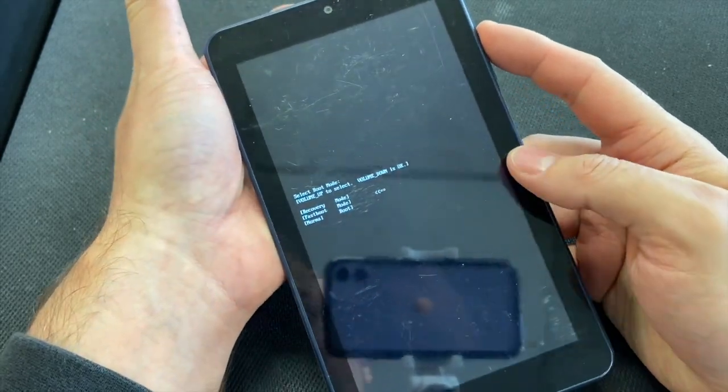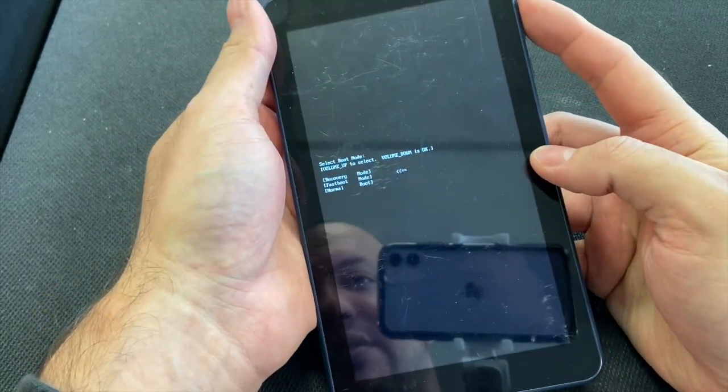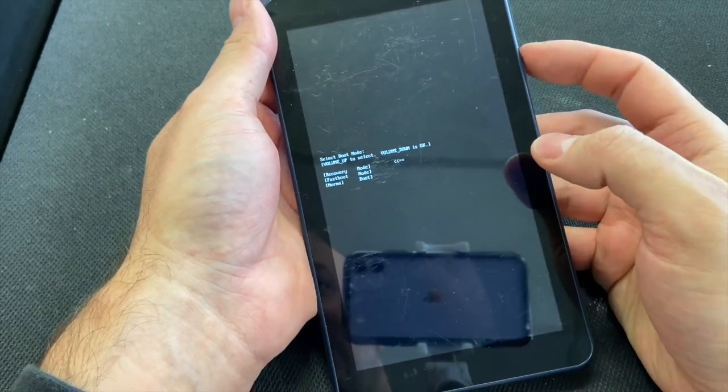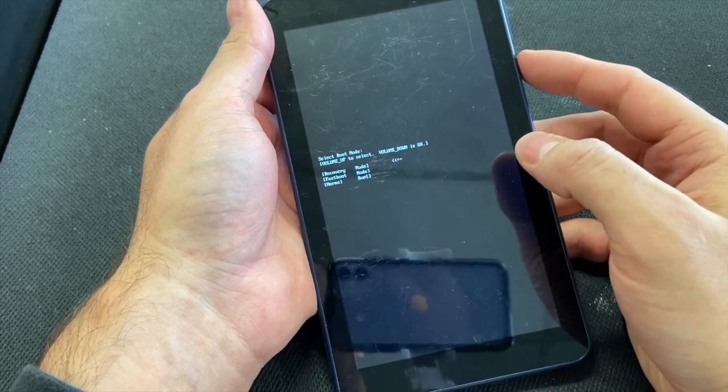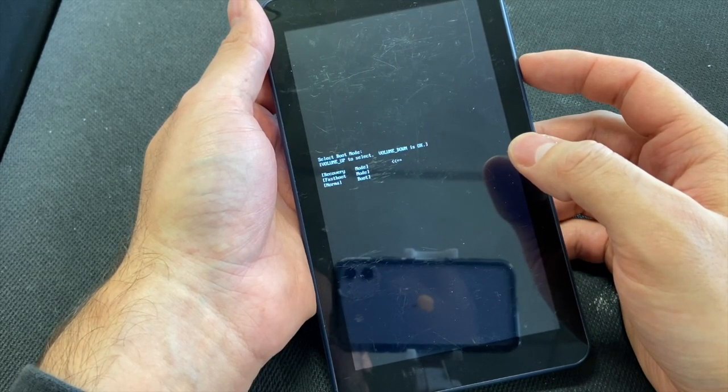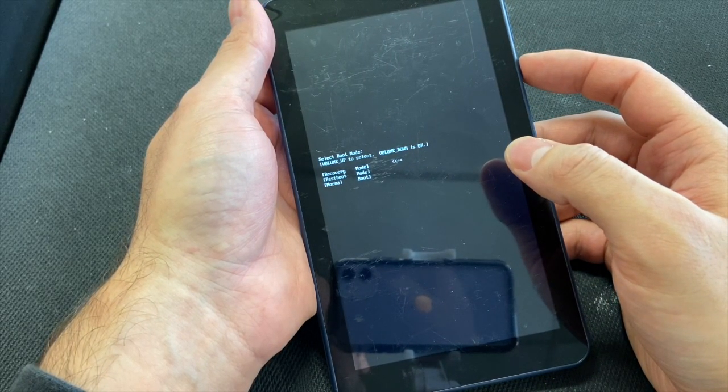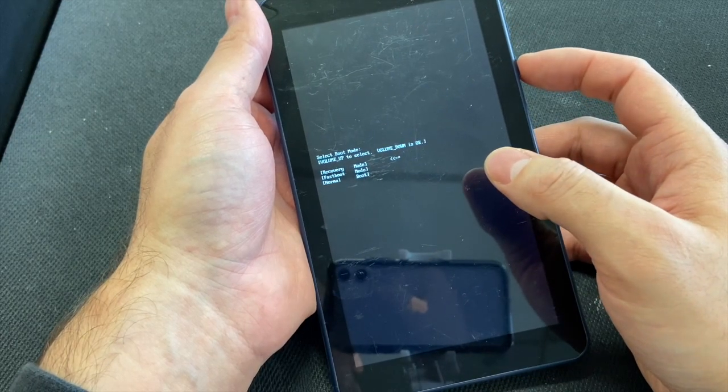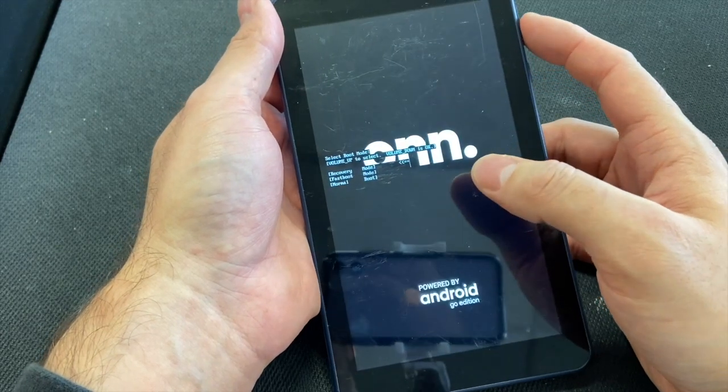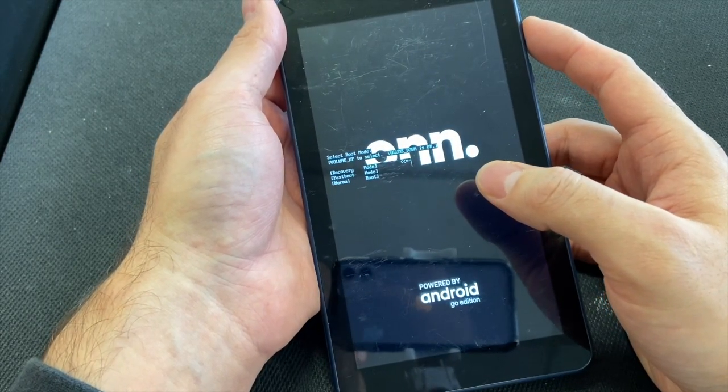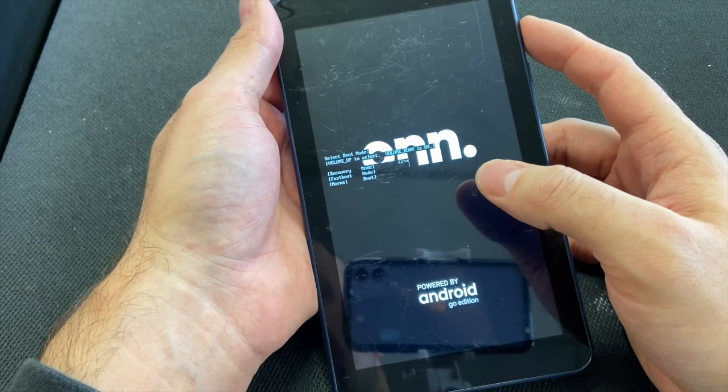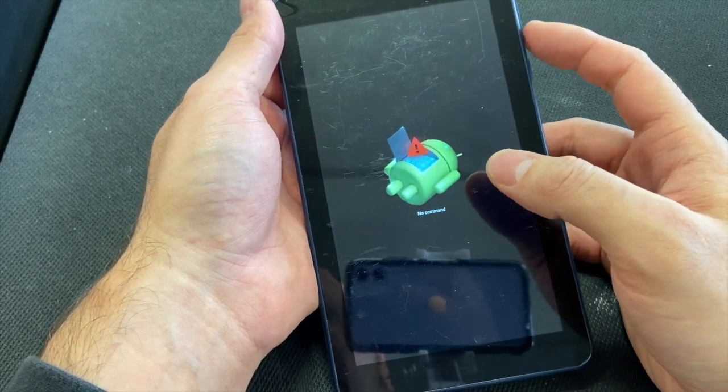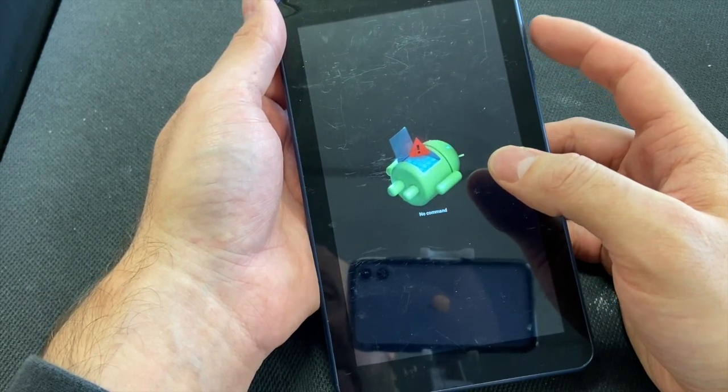It will give you three options. Make sure you go to recovery and press the power button to select it. I'm sorry, press the volume down to select.